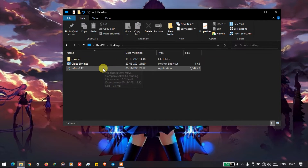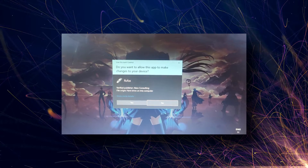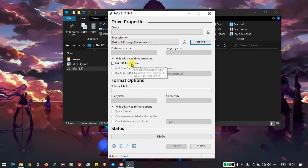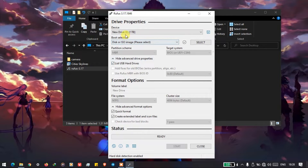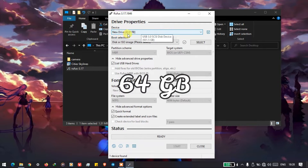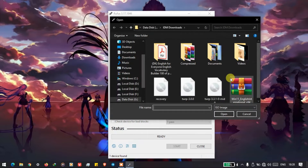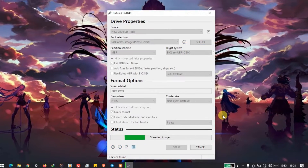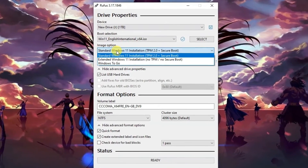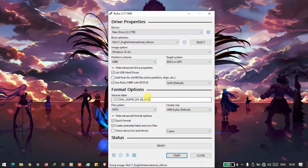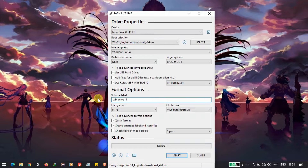Now we will launch Rufus and allow the permissions. This kind of interface will be shown. Under Advanced Settings, check 'List USB Hard Drives' and it will show the external hard drive — it should be more than 64 GB. After that, select the downloaded Windows 11 ISO file. Under Image Option, select 'Windows To Go', and under Partition Scheme select MBR. Then label the volume — I'll label it 'Windows 11' — and click Start.